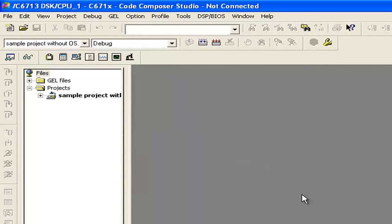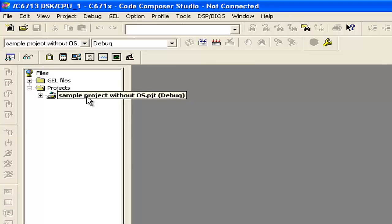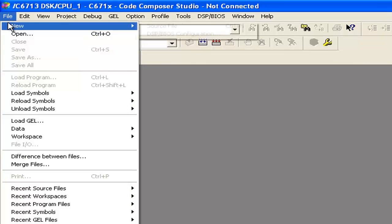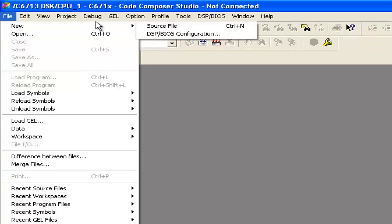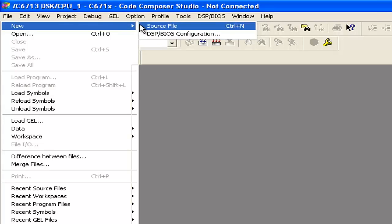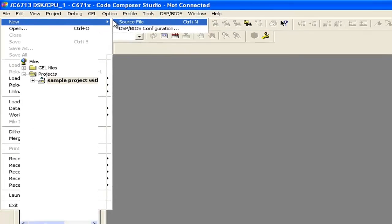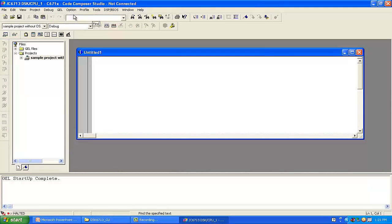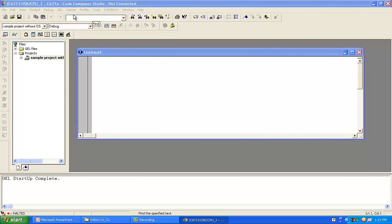It will include the new project into your project directory on the left side. Our next step is to go to File because we need a source file. Go to New and select a new source file. This is our main C file where we will write all of our code. The default name is 'untitled.' We can save it using Control+S or by going to File and clicking Save As.